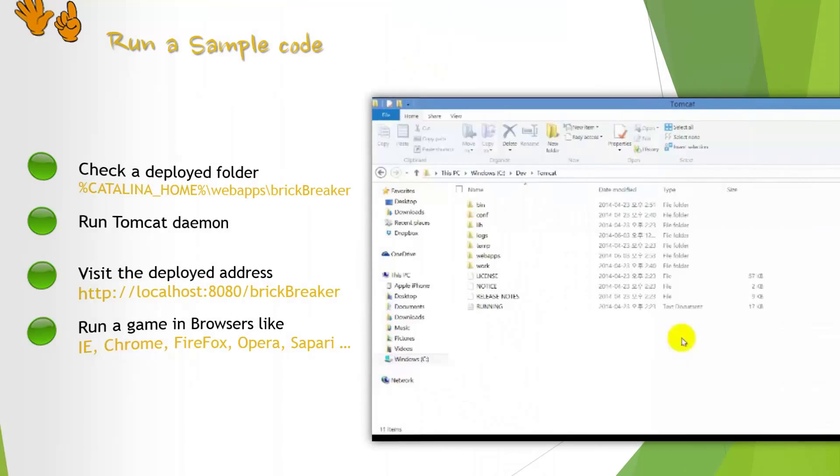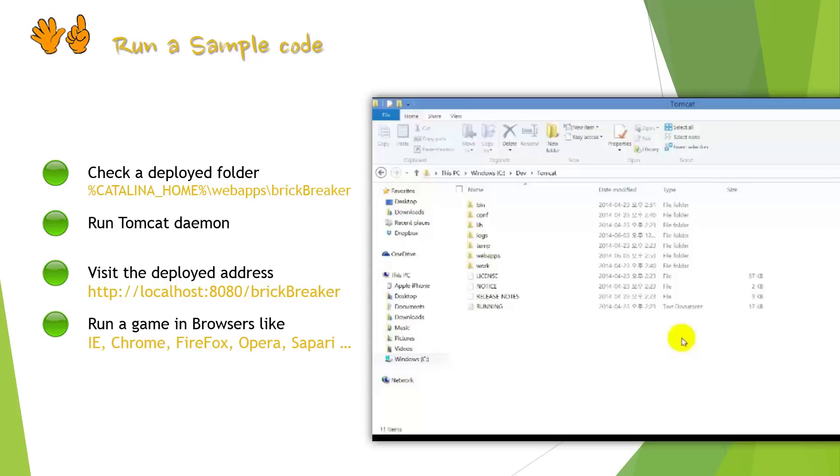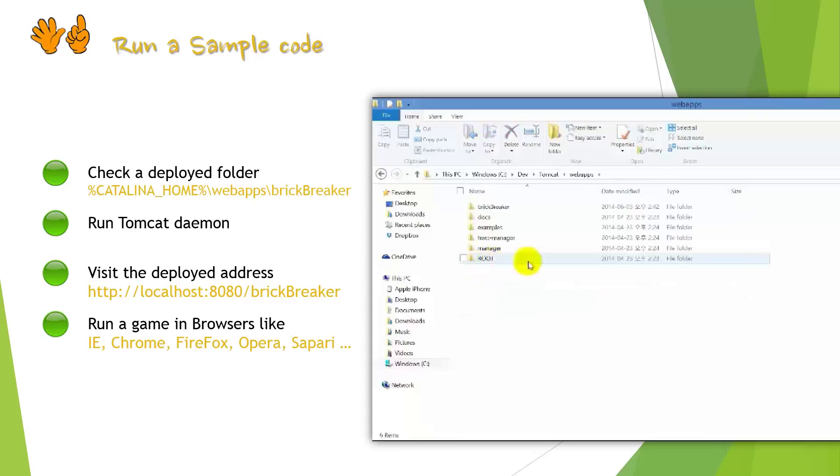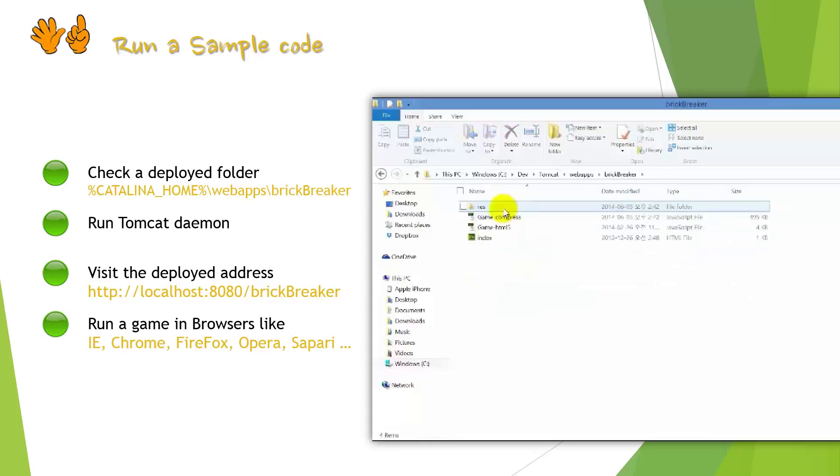Now, it is ready to run Brick Breaker game in web browsers. Before you run the game, it is better to check a deployed folder. You can explore Tomcat home under web apps folder. If you can see Brick Breaker folder, it means that our build work was succeeded.